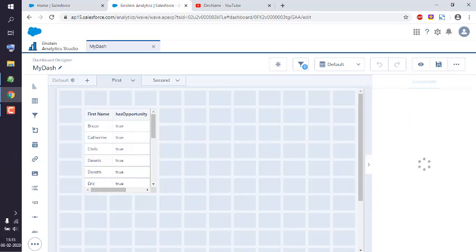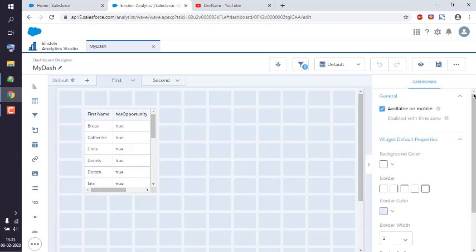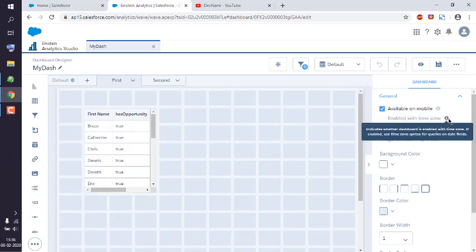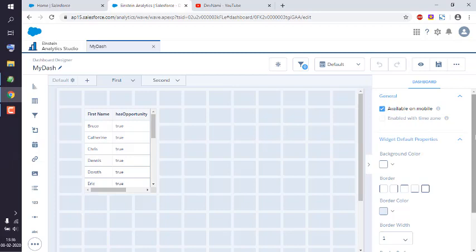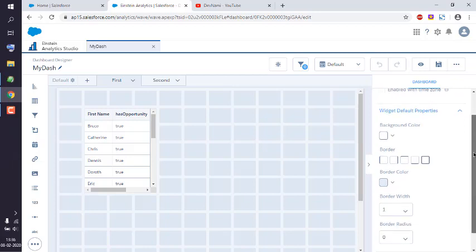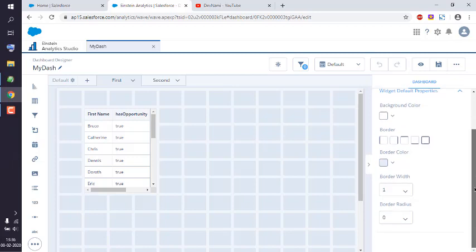Here you see dashboard options where you can view general settings, available on mobile, enabled with timezone. You can read about this and enable it. You can see the background color for widgets. These are widget-specific properties where you can change background, border and border color, along with border width and radius.